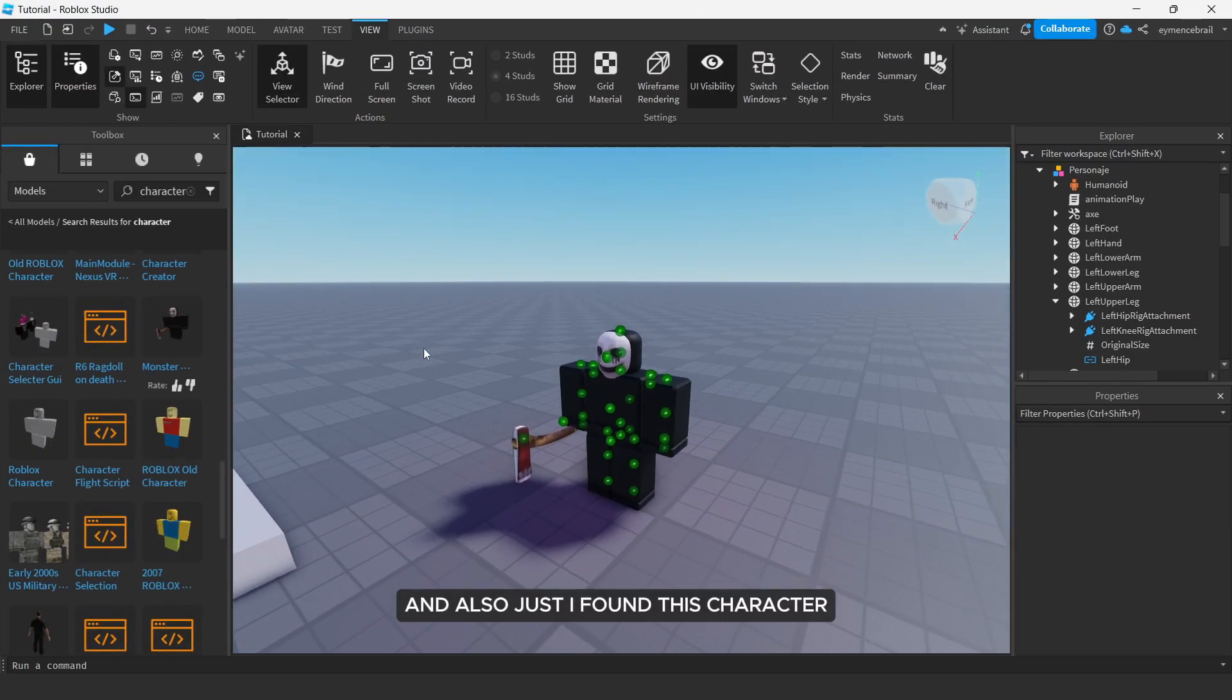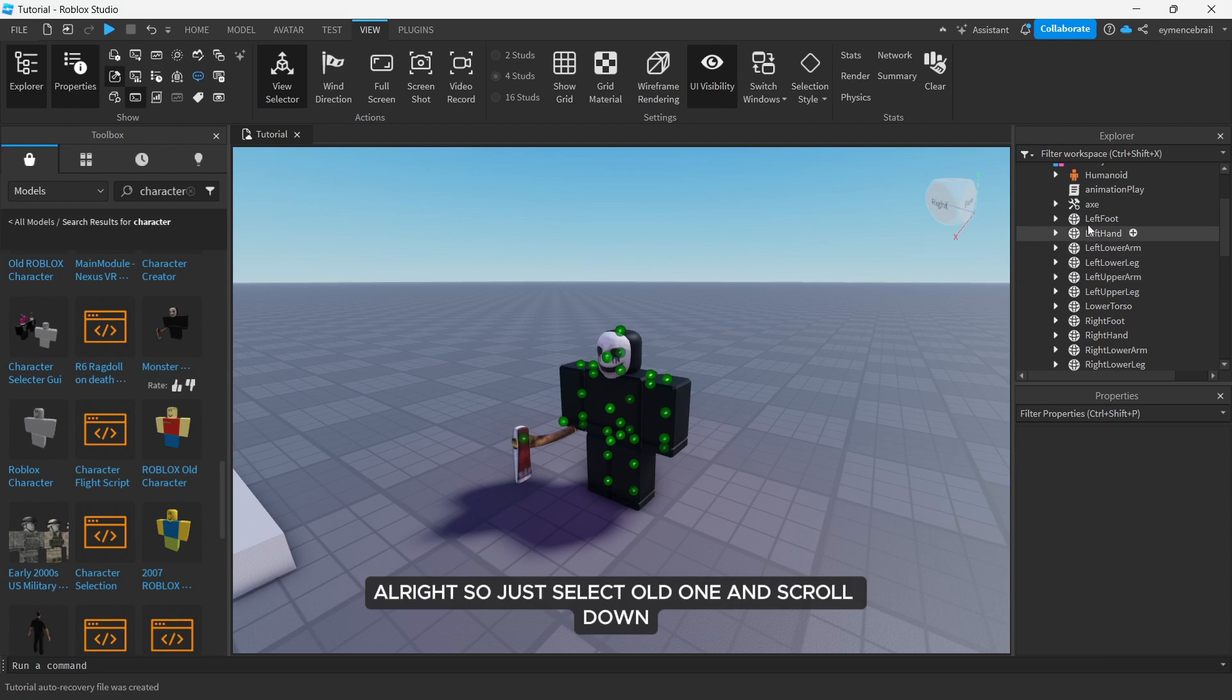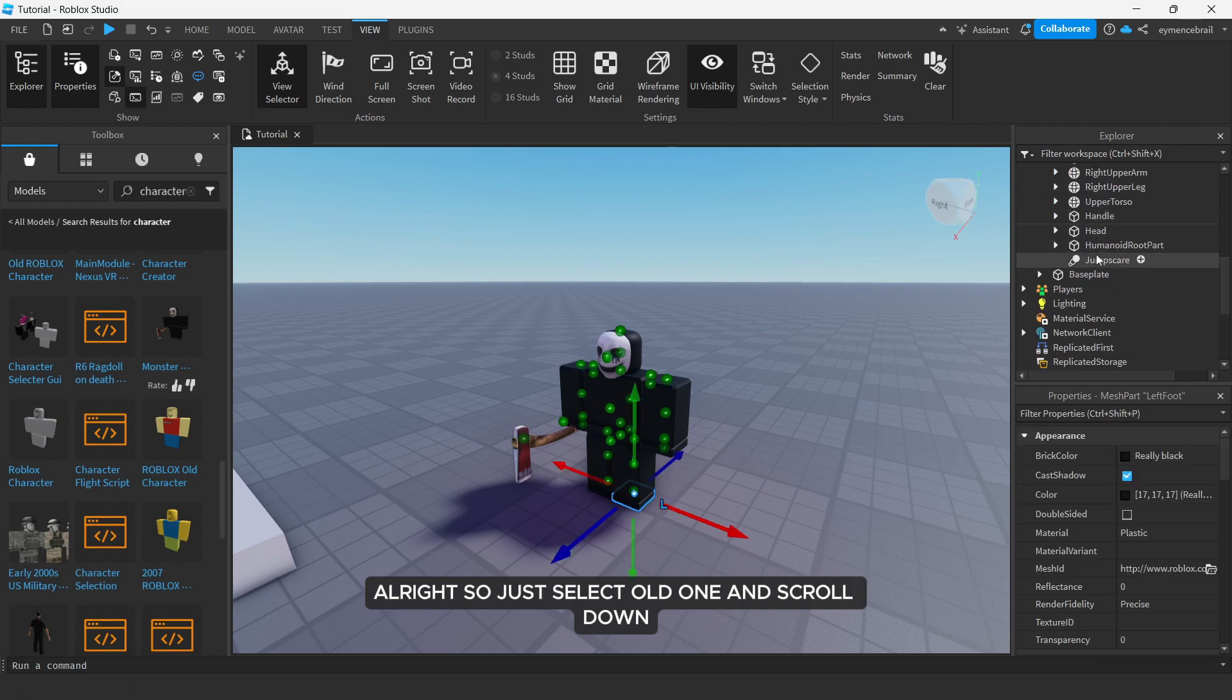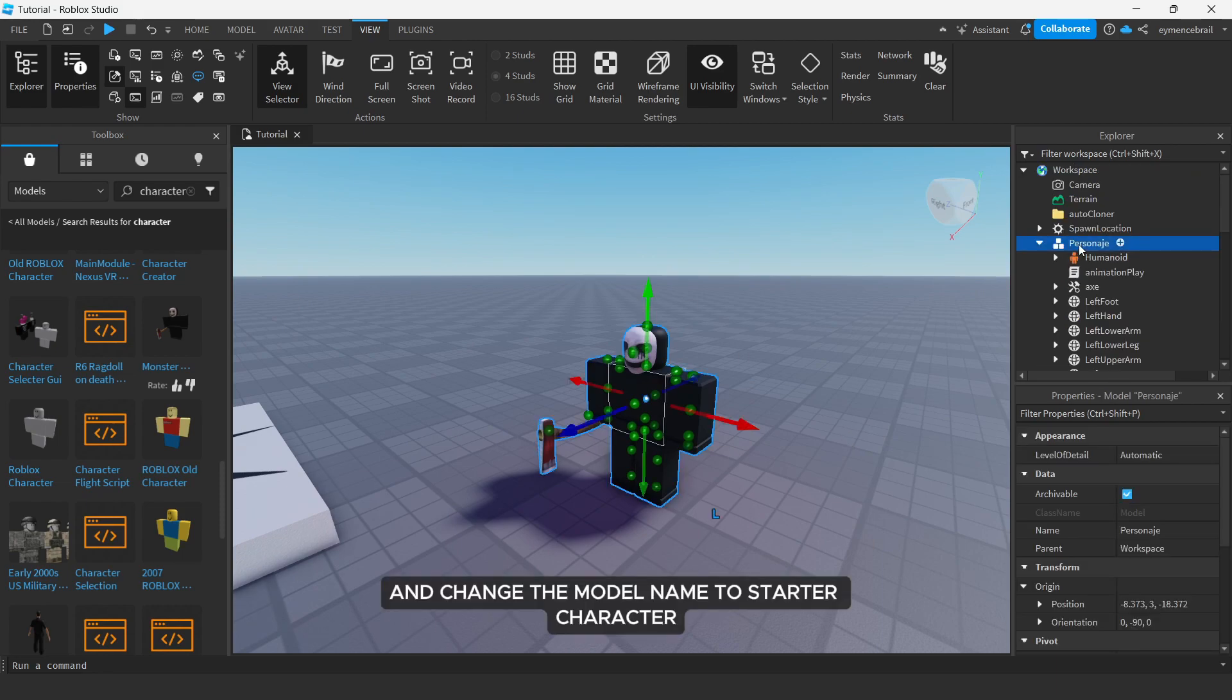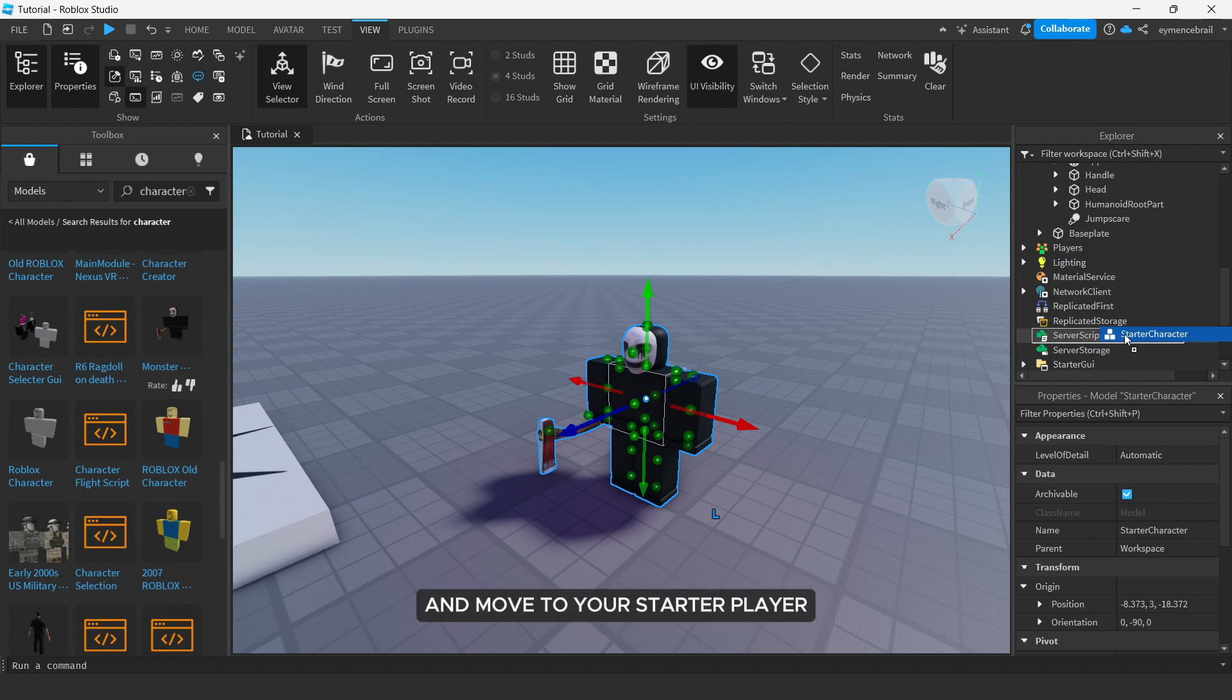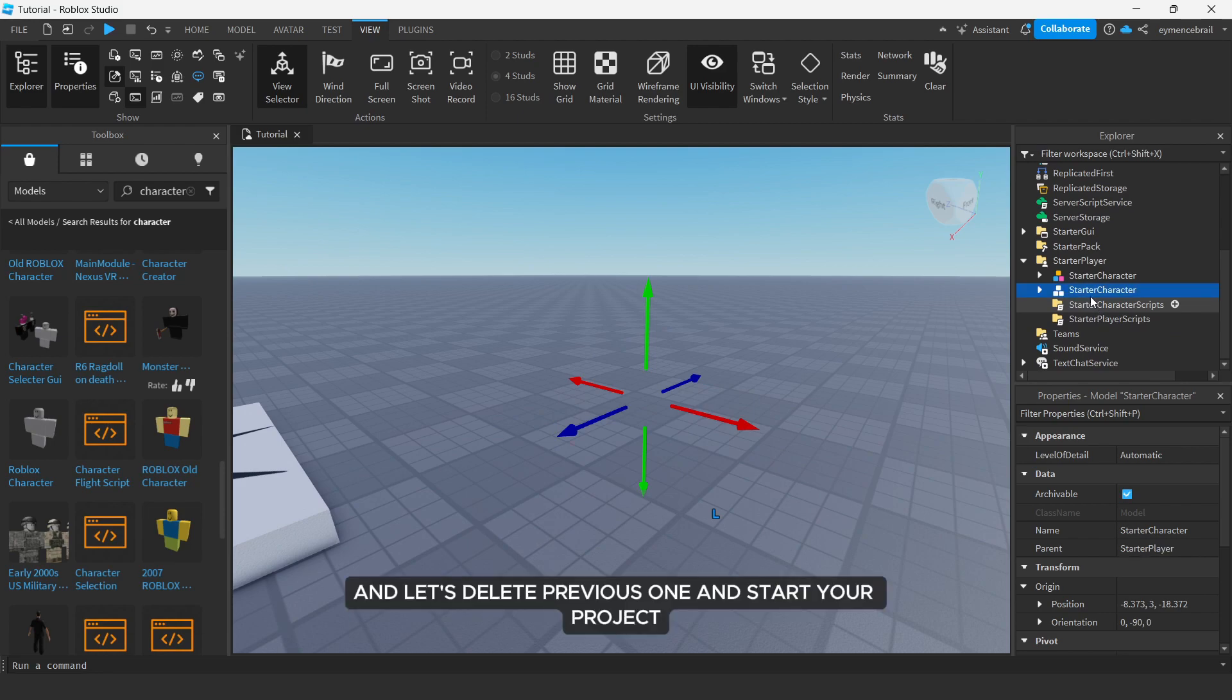And also just I found this character, so let's spawn with that. All right, so just select all parts and scroll down, make anchored false and change the model name to starter character and move to your starter player.